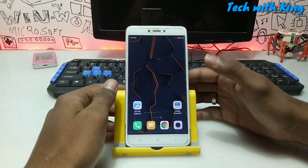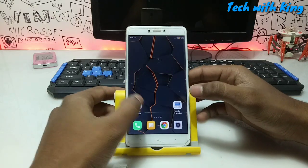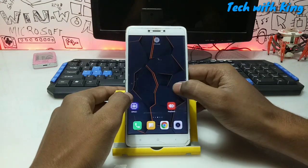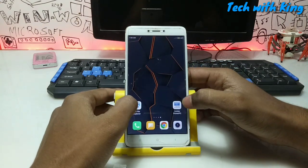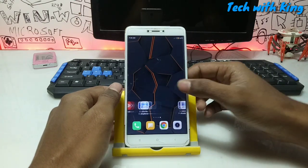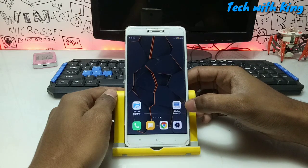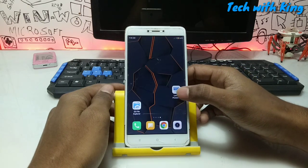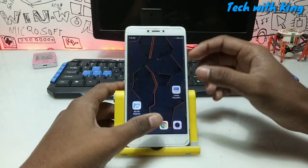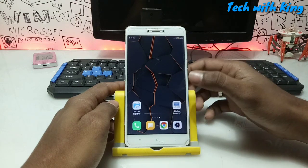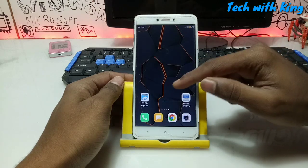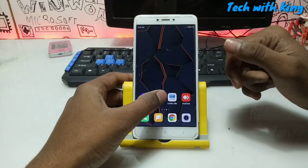First of all, you have to download an application called Limbo Power PC. The regular version of Limbo PC is one application, but this is another version called Limbo Power PC. The link is in the description — you can download it from there. This version has a different interface and is specially made for Mac OS. If you want to run Mac OS in your Android, you have to download this Limbo Power PC. The regular version is for Windows or Linux.